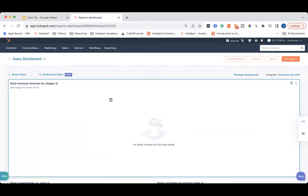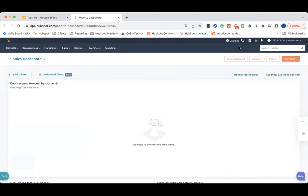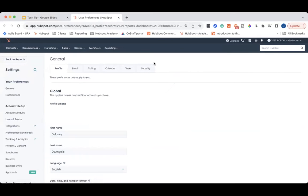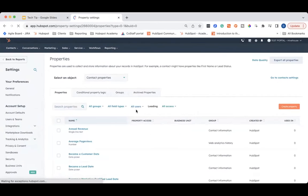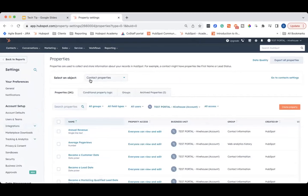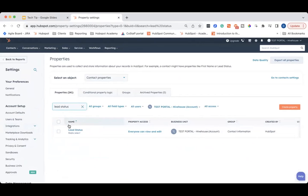I am in our HubSpot test portal. And unlike Lifecycle Stages, lead status doesn't have a special screen for you to modify — it's just under properties. So you're going to go to the gear icon at the top, then go to properties, and make sure it is on contact properties. Then you are going to search for lead status and select it.